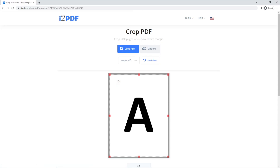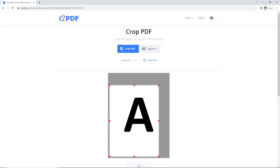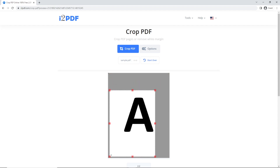You can reduce the white margin by simply adjusting the box around the text. Click and hold one of the red boxes and drag it closer to the text.